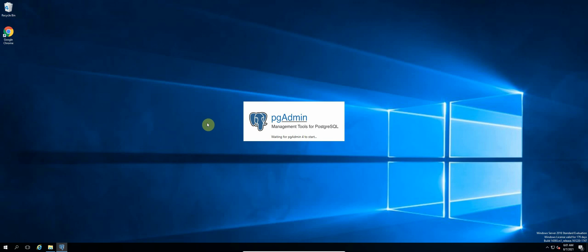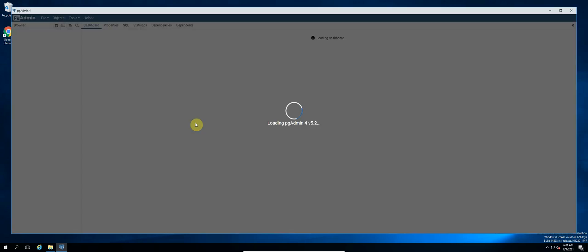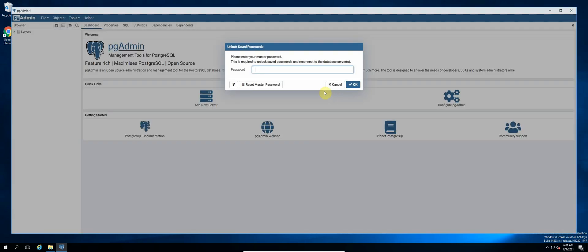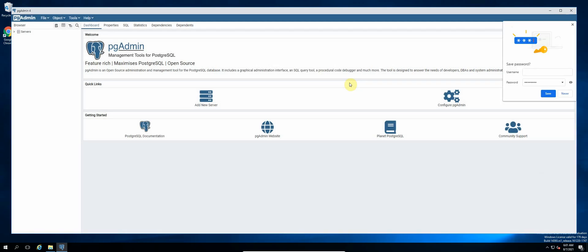So this will start the pgAdmin agent and it will run in the background. Okay, so the password we set for everything would be postgres. Click on OK.